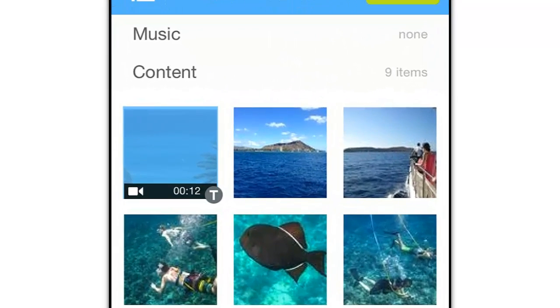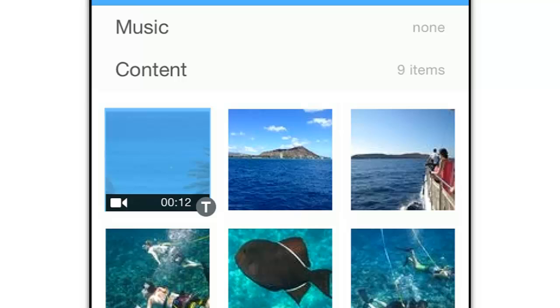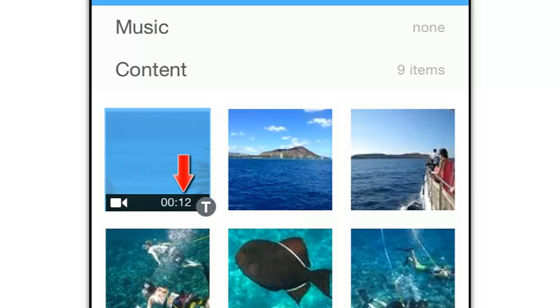Let's take one more look at the slide list. Again, right away we can tell this is a video because of the video icon. We can also see the new trimmed length of this clip. And we now see this T icon that tells us we've added a text caption to this slide.